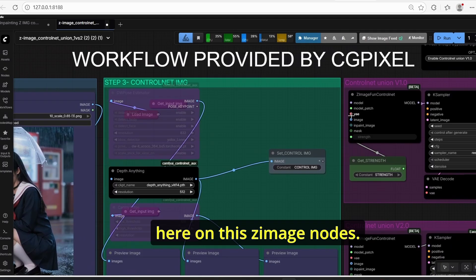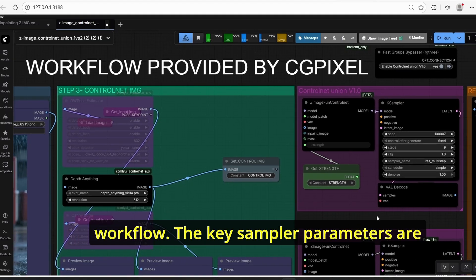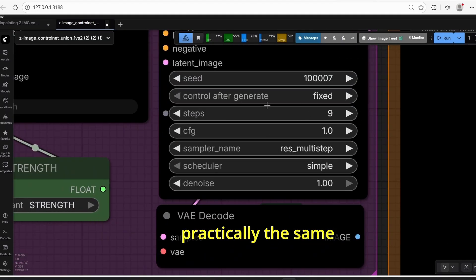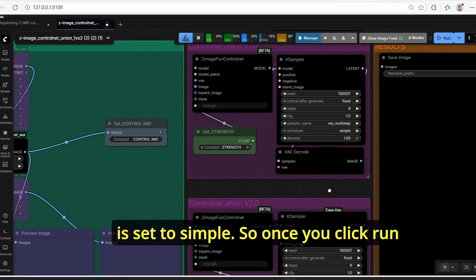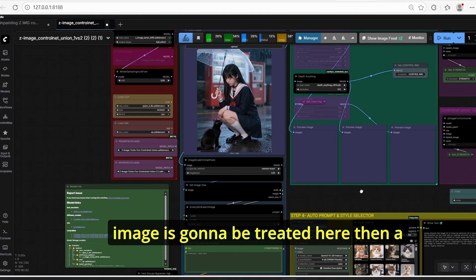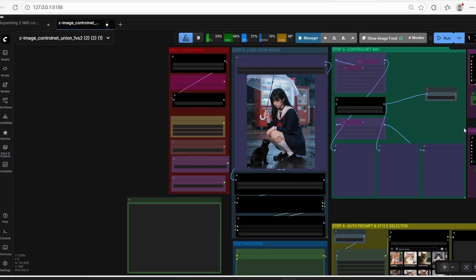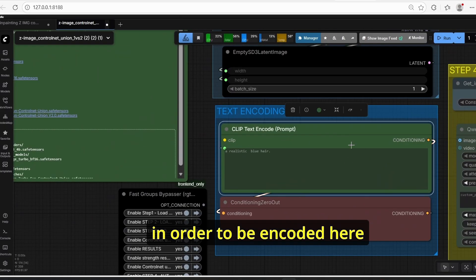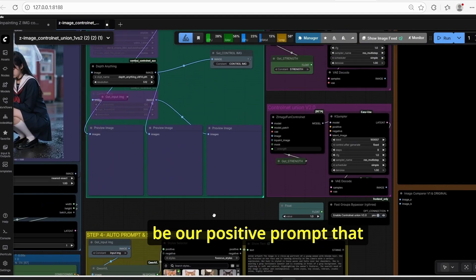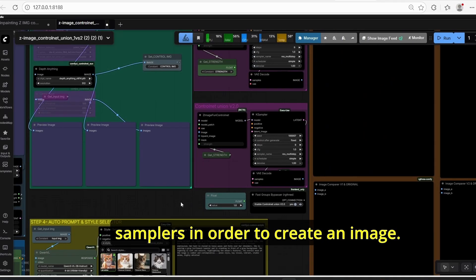The image is directly provided by the ControlNet preprocessors — in this example I am using depth-anything. The key sampler parameters are: nine steps, CFG set to one, sampler name set to res multi-step, and scheduler set to simple. Once you click run, the preprocessor creates a depth or canny image, then a prompt is extracted from the image and transformed using the style selector, encoded as the positive prompt, and used on both key samplers to generate images based on the ControlNet strength.